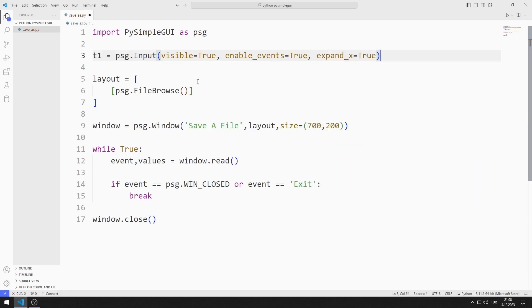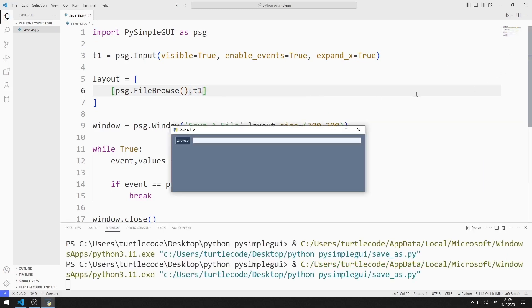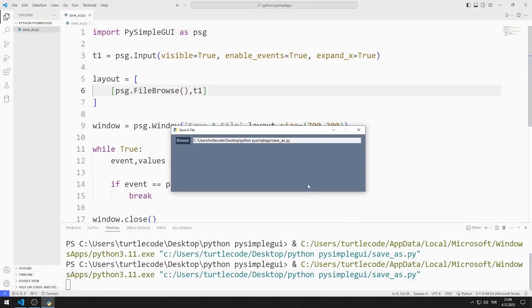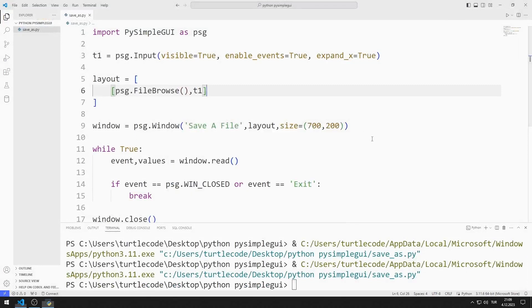I add the variable to the layout list. I added the input object to the desktop window. I select a file with Browse. The path of the file I selected is shown in the input object.